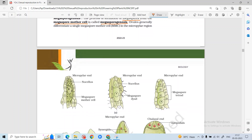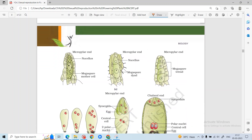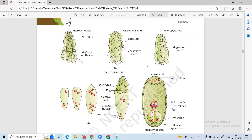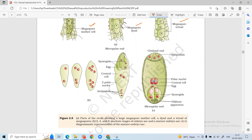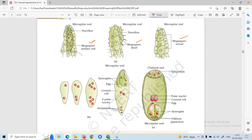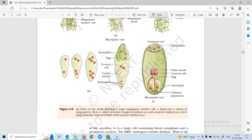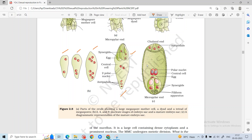The megaspore mother cells divide: two cells will be created, then four cells. Of the four cells generated, only one will persist. The nucleus will then divide, and synergids will be generated, along with the egg, central cell with two polar nuclei, and three antipodal cells. In this way, you can see a mature embryo sac structure. The largest cell is the central cell.